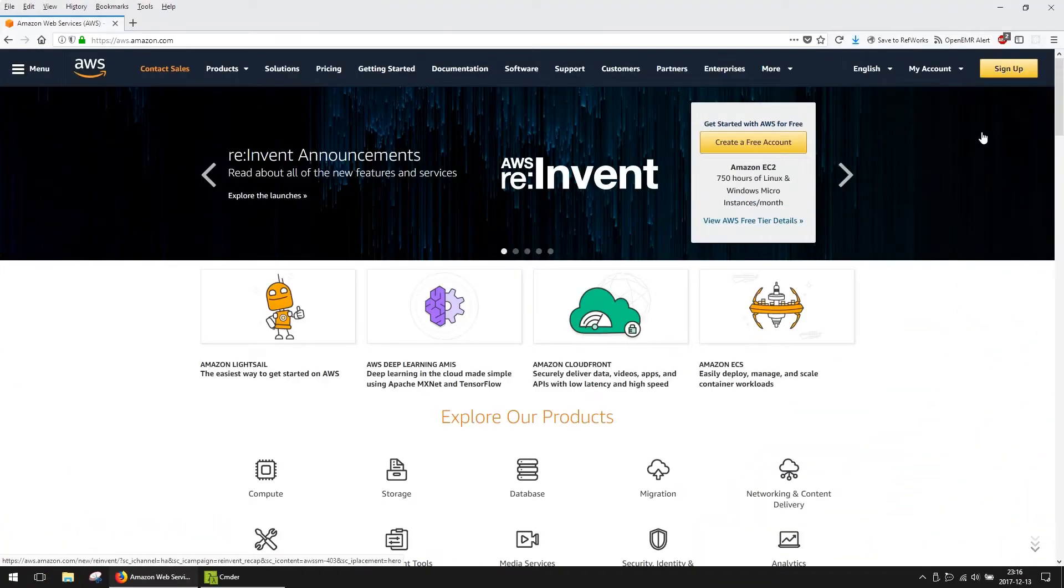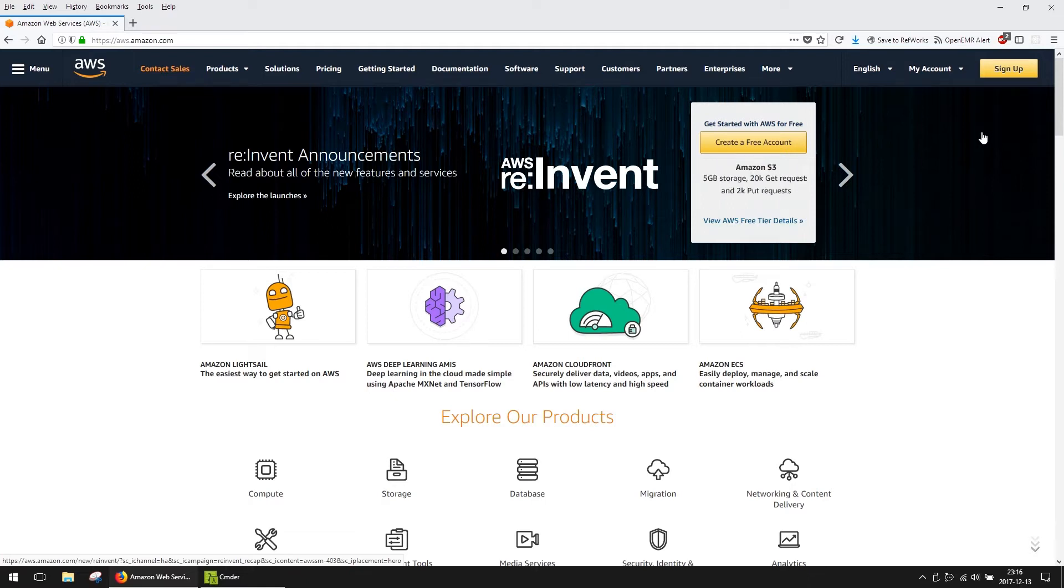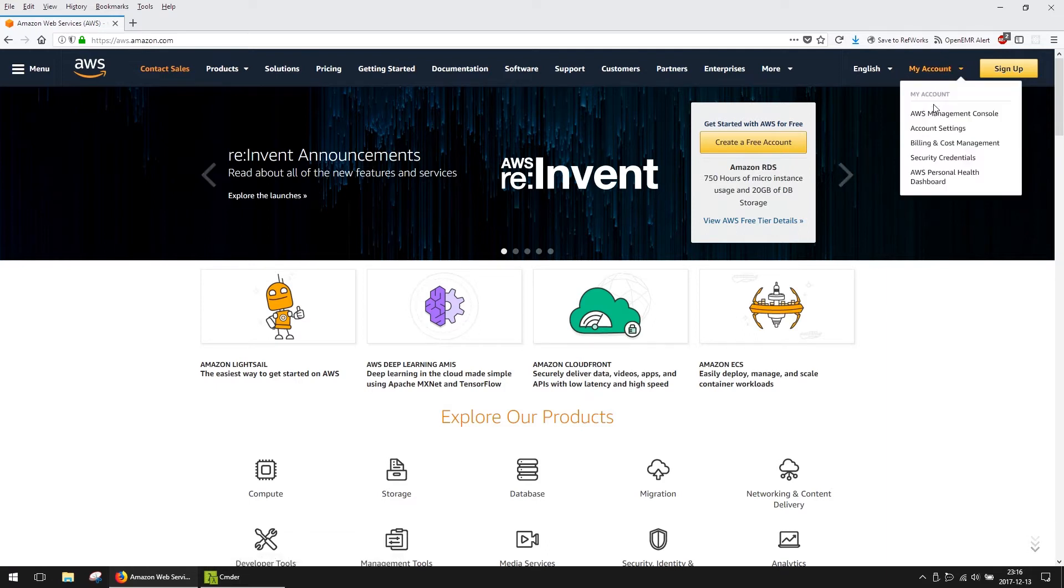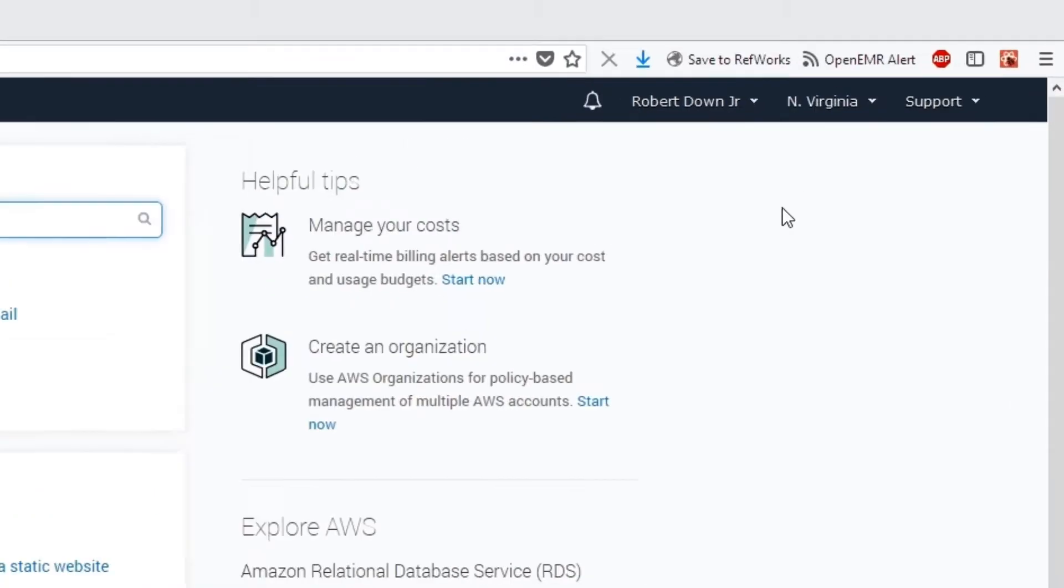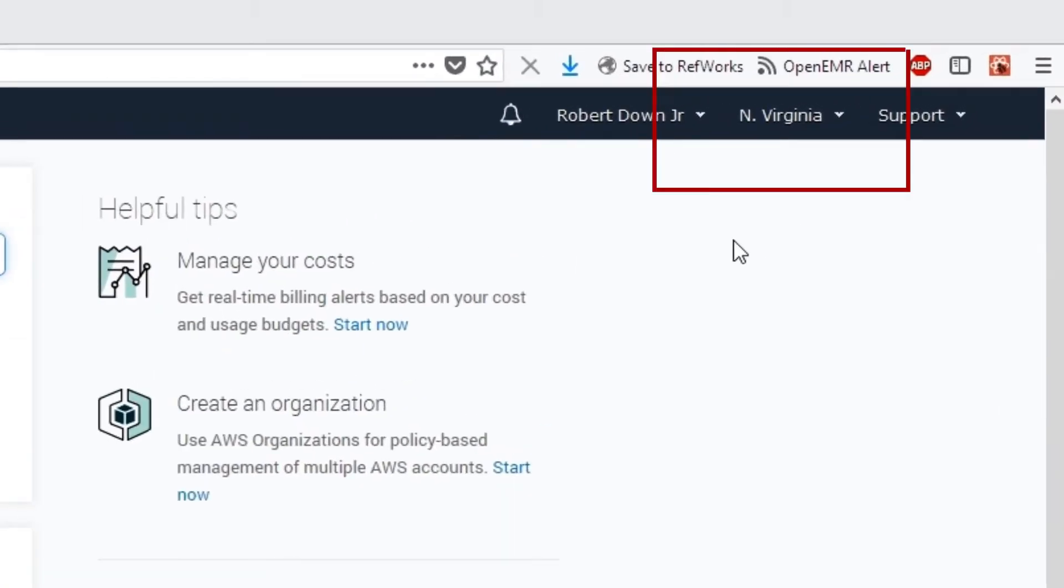Begin by going to aws.amazon.com. If you don't already have an account, sign up. Otherwise, log in. From the drop-down, make sure to select the region closest to your physical location.